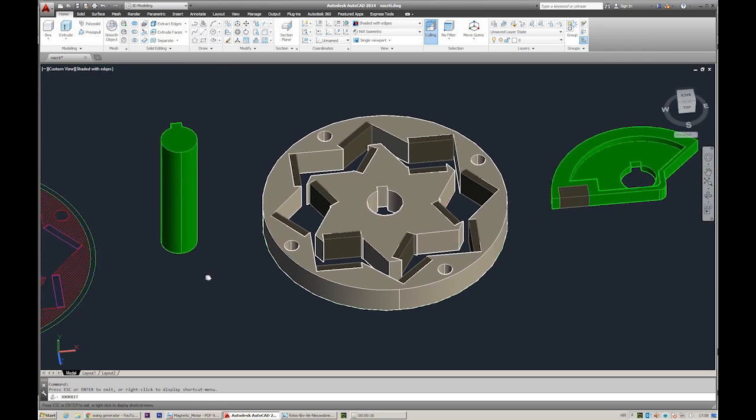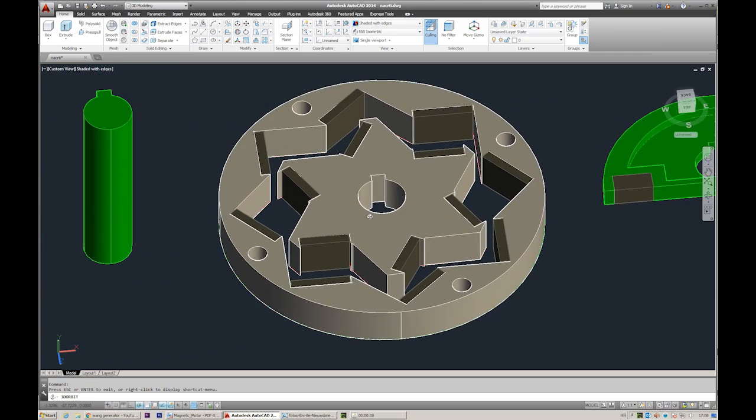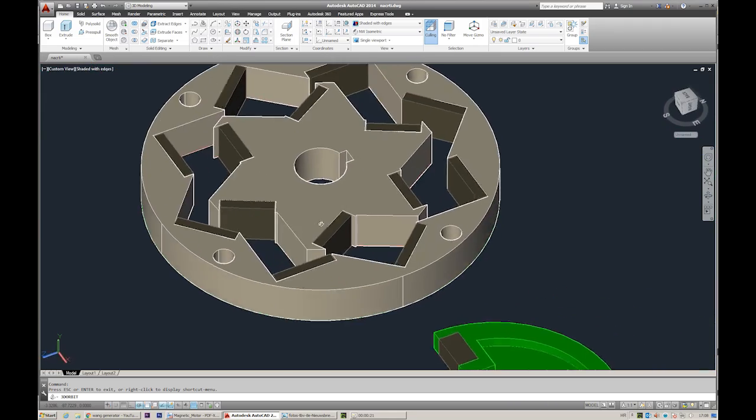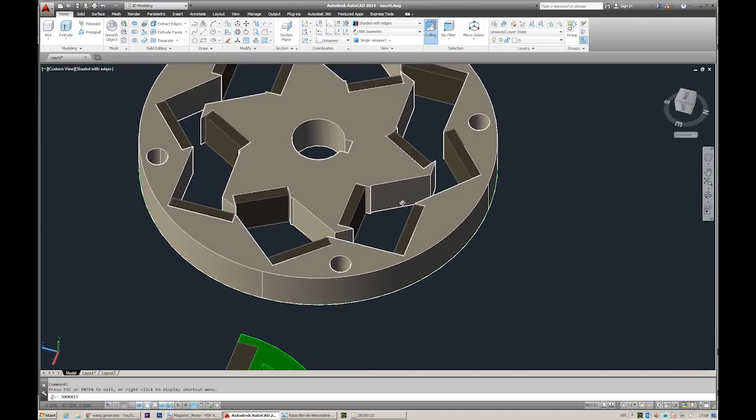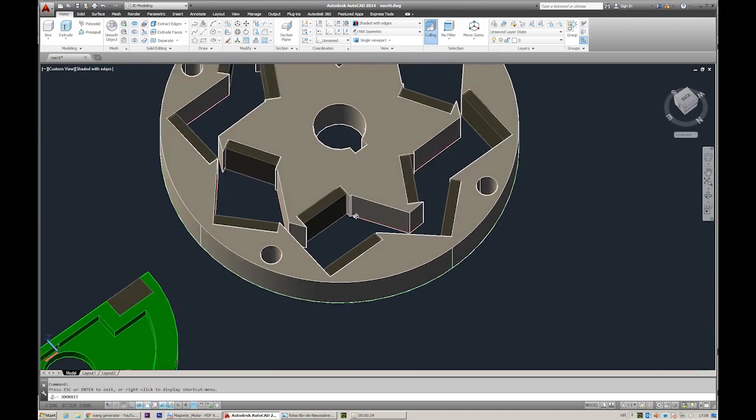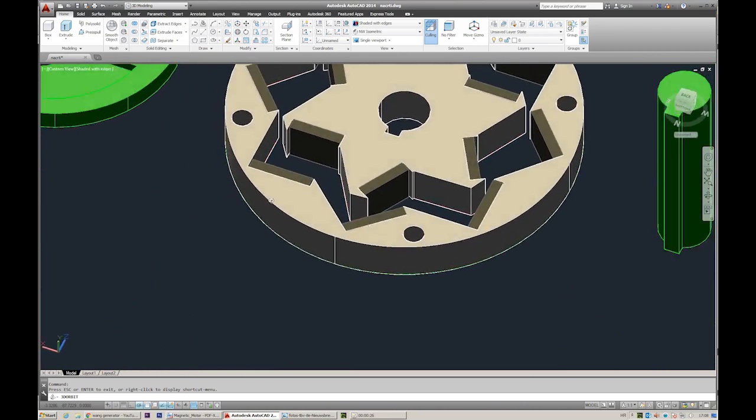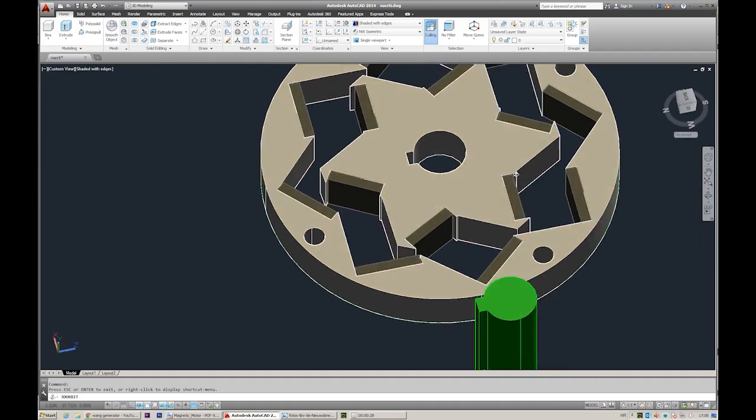So basically I did some sketches from the patent and 3D model in AutoCAD, and if somebody wants to have it, please just send me an email. I'll send it to you by email, free of charge of course.